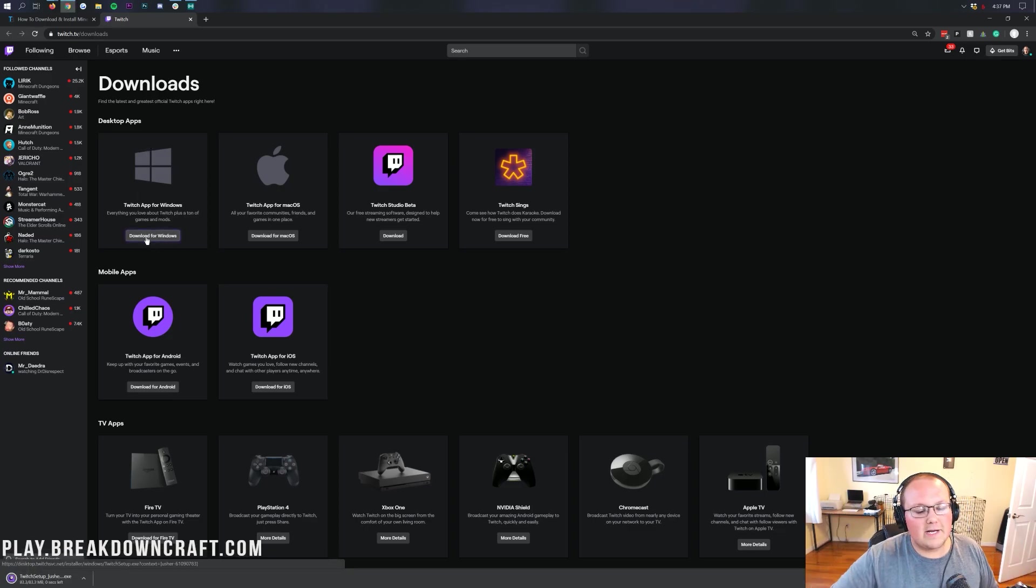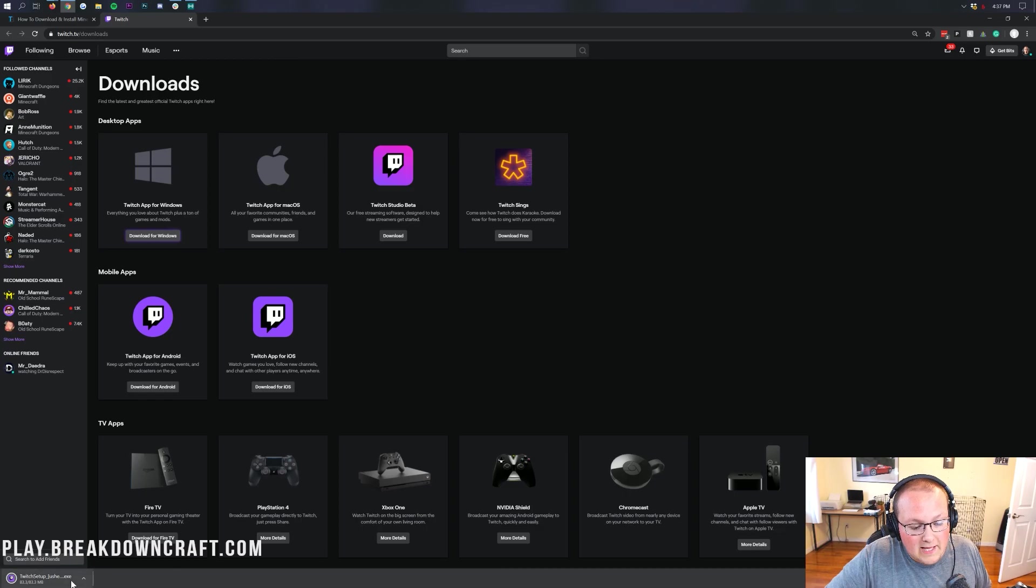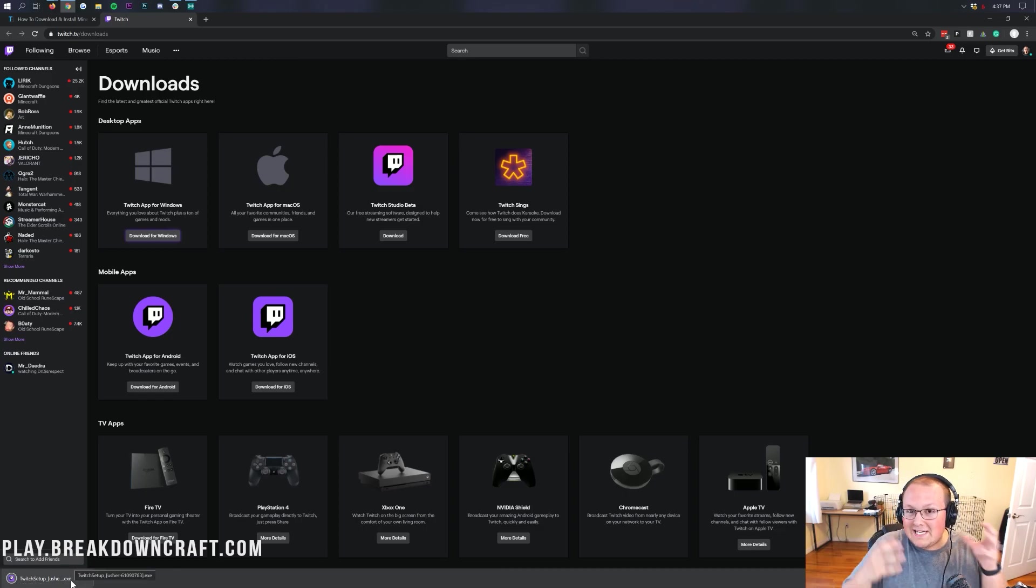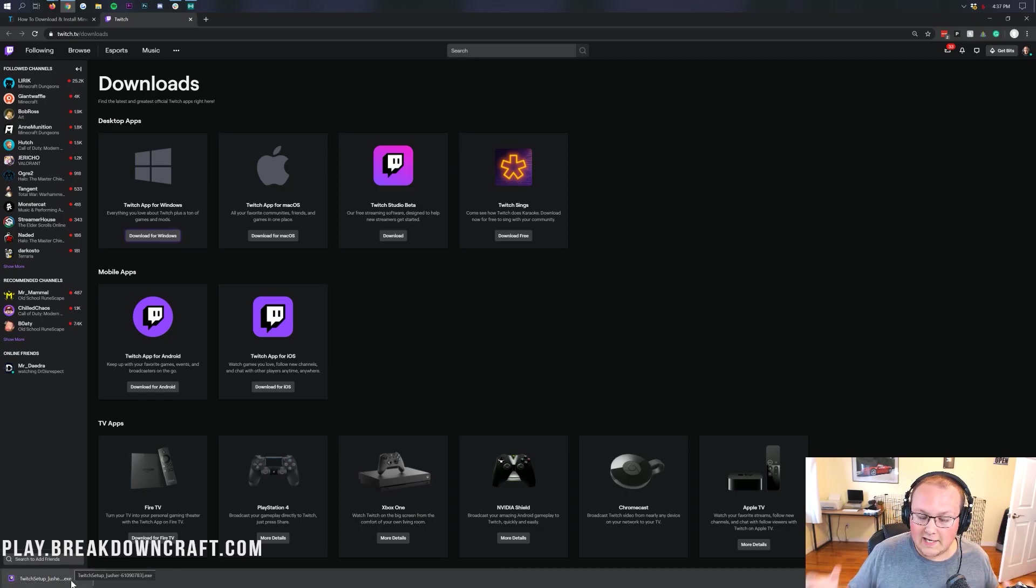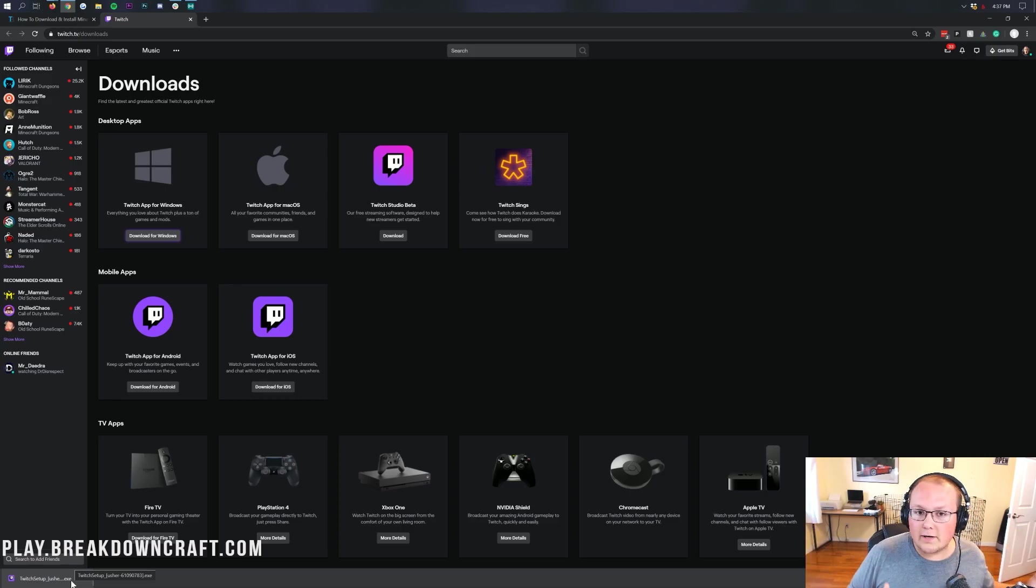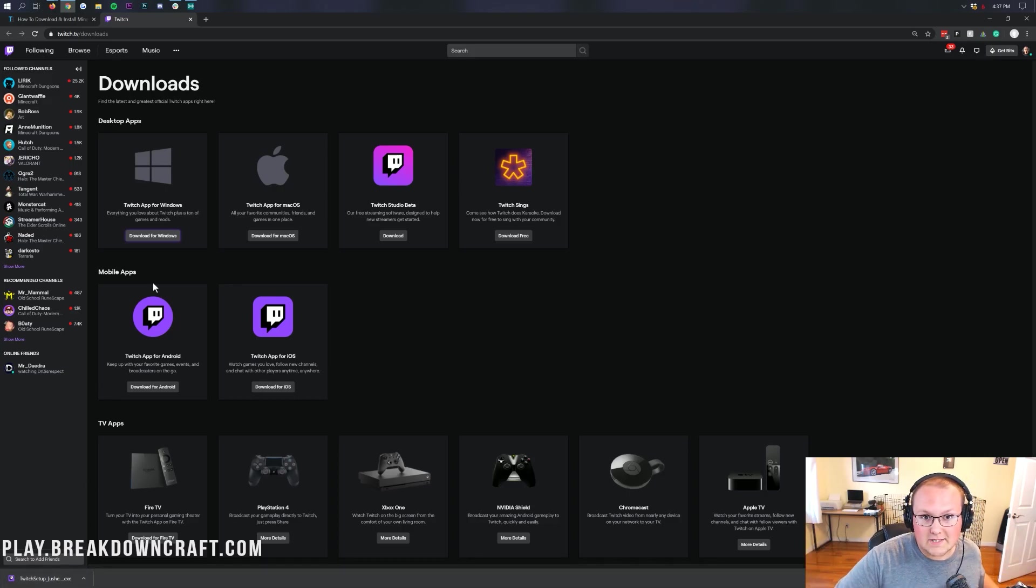All we need to do is now click on the Download for Windows button under the Twitch app for Windows. When you click on that, it's automatically going to download here in the bottom left. If you're on Firefox, you may need to save this in the center of your screen. However, on Google Chrome, it's just downloading automatically. You don't need to save anything.